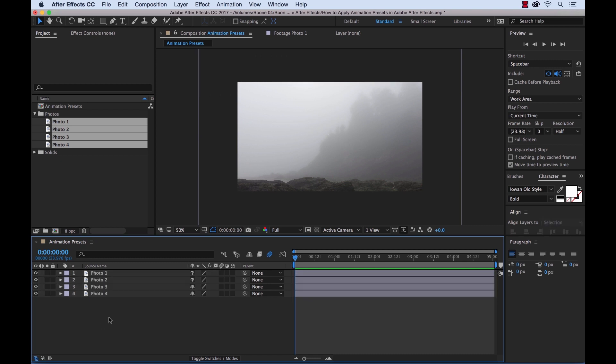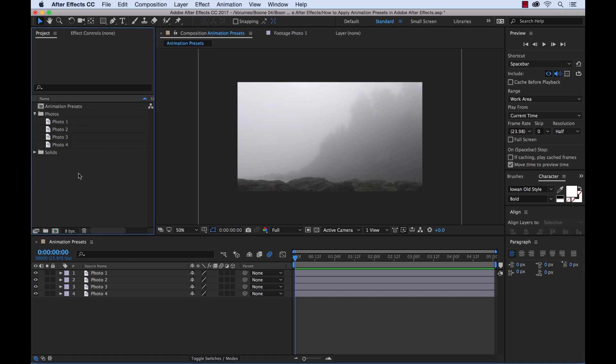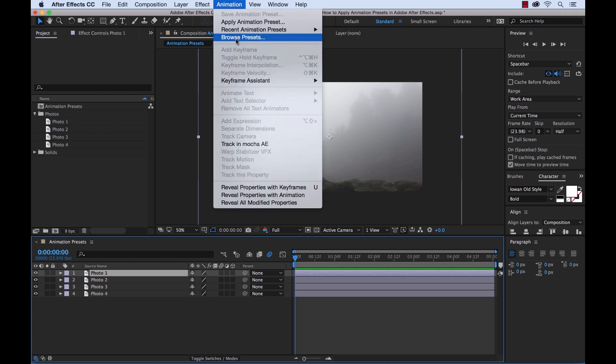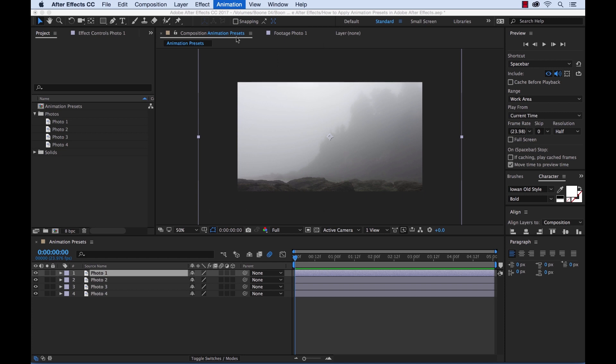Now to apply an animation preset, the first thing I need to do is select a layer. I'm going to go ahead and select photo number one. Next I'll go up to Animation, Browse Presets. After I click Browse Presets, After Effects is going to launch Adobe Bridge.